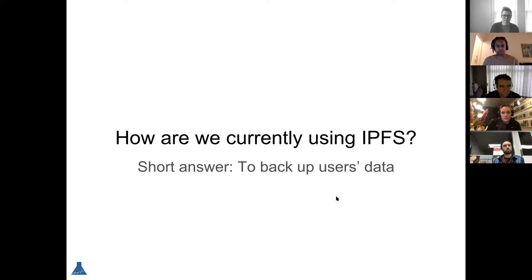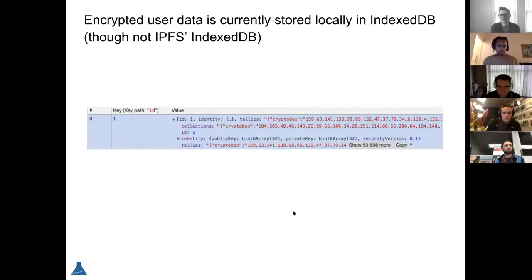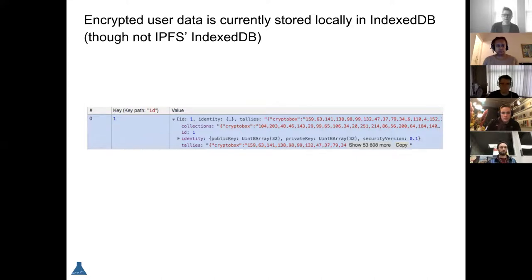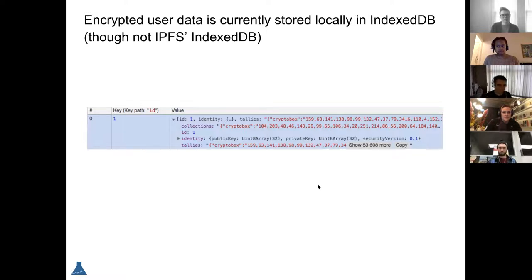This is meant to be a consumer app, so we put a lot of effort into making sure that people who aren't on this call and don't know about IPFS can still use it. What's stored on the user's device is all encrypted using the Libsodium libraries. They're Diffie-Hellman keys, so we can restore them using a 32-byte seed. You'll always have the same key pair and you'll always be able to encrypt and decrypt the same data set.